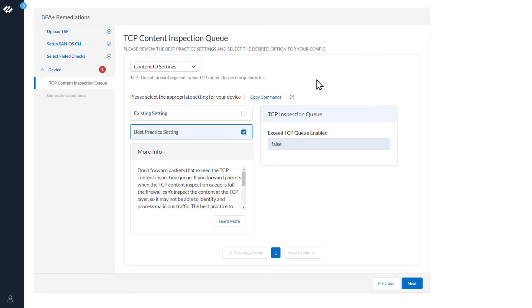At the top, you can see the message: please review the best practice settings and select the desired option for your config. This particular queue has to do with your Content ID settings.